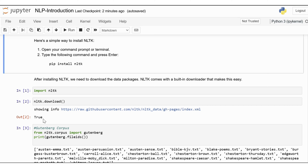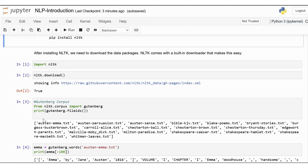Now that NLTK is installed and ready to go, let's explore some of the corpora — that's just a fancy term for text collections — that come with it. These corpora are invaluable resources for NLP tasks. NLTK includes several famous corpora that you can use for practice and learning. Here's how you can access and read from some of these corpora. Let's first explore the Gutenberg Corpus.